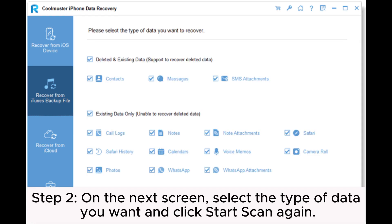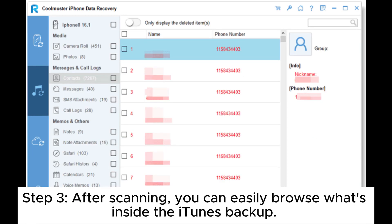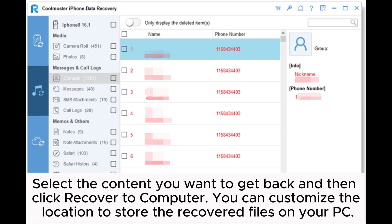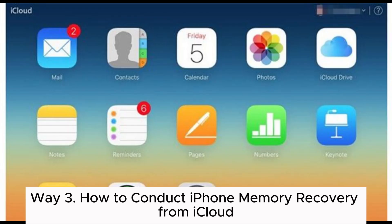Step 2: On the next screen, select the type of data you want and click Start Scan again. Step 3: After scanning, you can easily browse what's inside the iTunes backup. Select the content you want to get back and then click Recover to Computer. You can customize the location to store the recovered files on your PC.